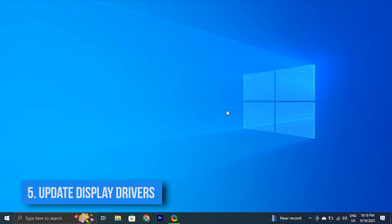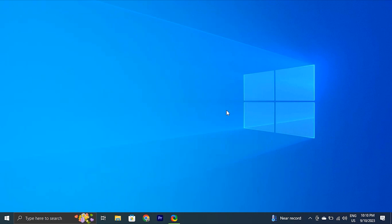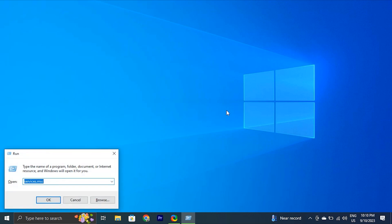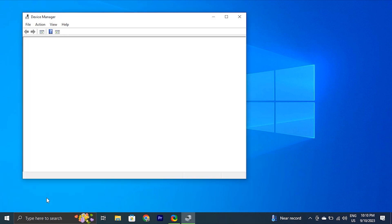You can also try updating your display drivers. If you are experiencing slow booting followed by a black screen, your PC's display drivers may be missing or outdated. Slow boot times might be the result of old or incompatible drivers. Download the most recent driver for your specific model from the manufacturer's website, or the individual hardware component's website — such as your graphics card or network adapter. To resolve this, press the Windows key + R, type devmgmt.msc, and click OK to open Device Manager.